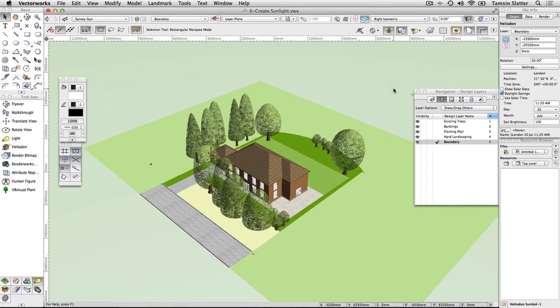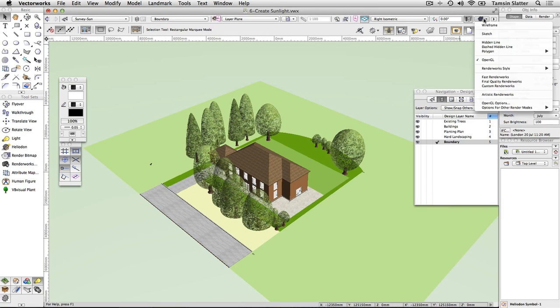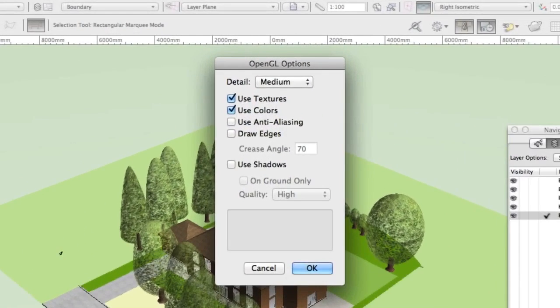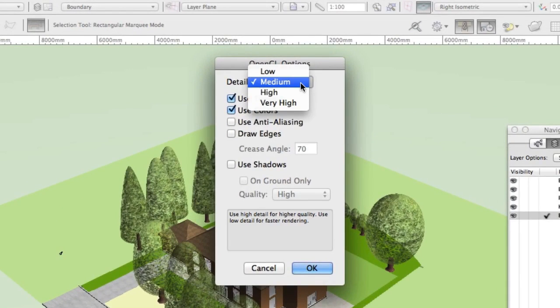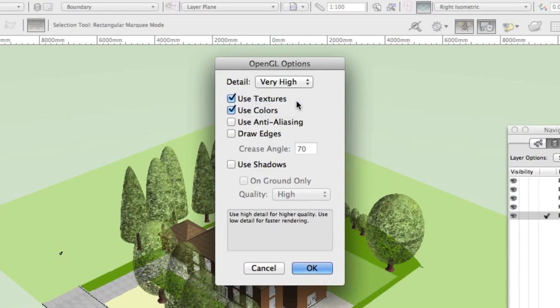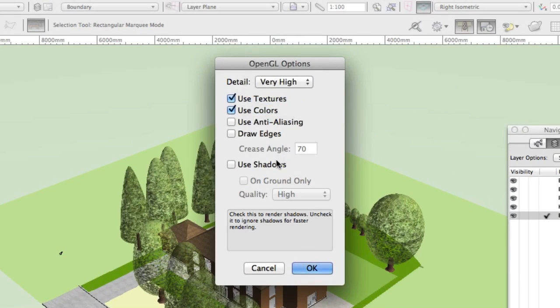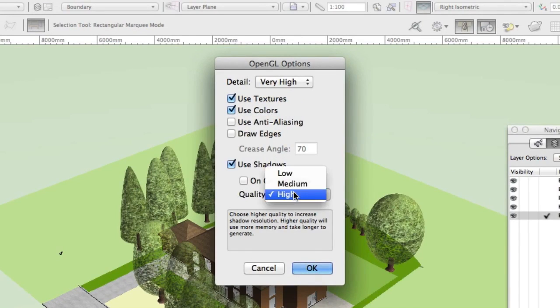Click the rendering menu and choose OpenGL options. Change the following. Detail, very high. Use shadows, check. Quality, high. Click OK.